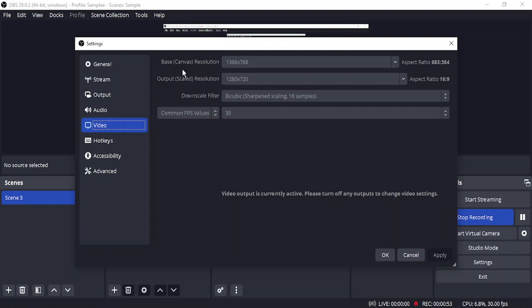Here you will find the second option, which is Output Scale Resolution. You will find different options, and from here you can just select the option that suits your needs the most. It could be 1080p, 720p, or anything that you like.